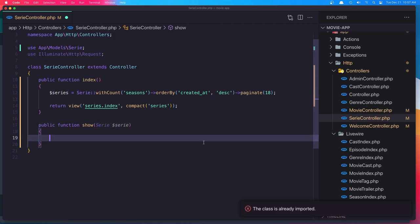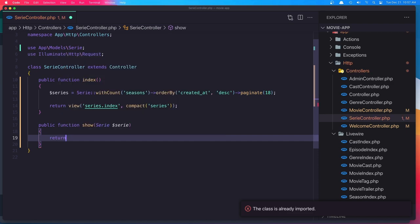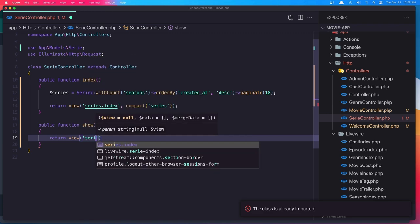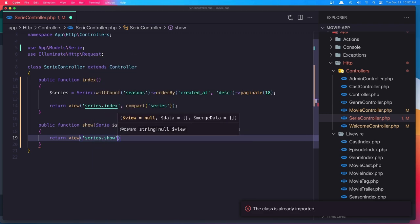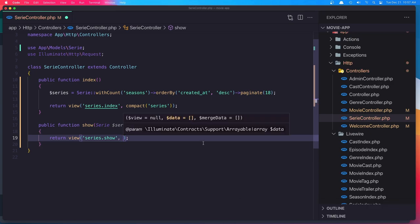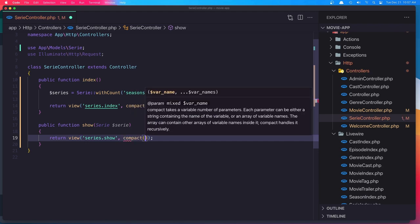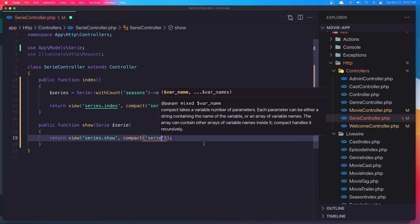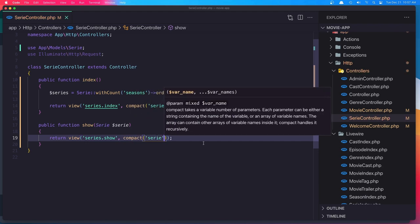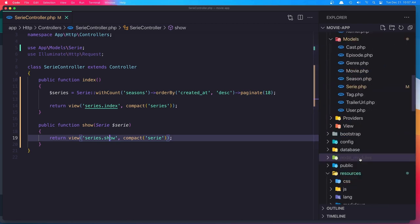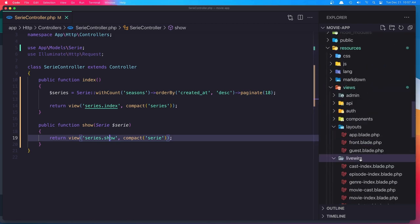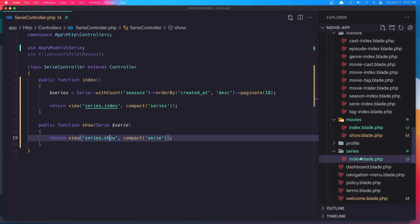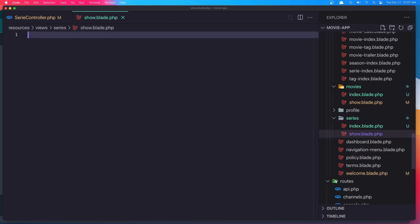And here, I'm going to return the view, series.show. And also we need to create a new file here, name it show.blade.php.